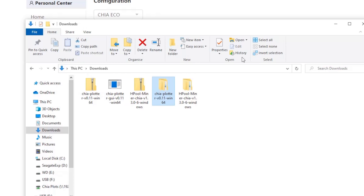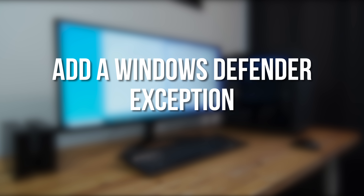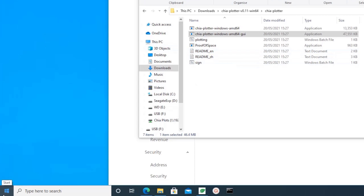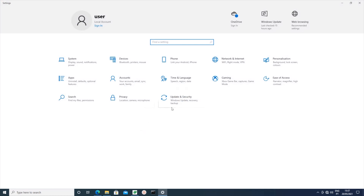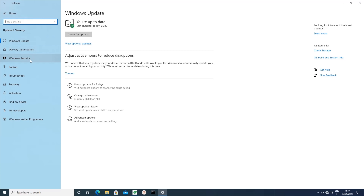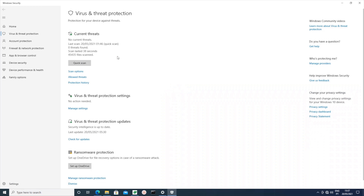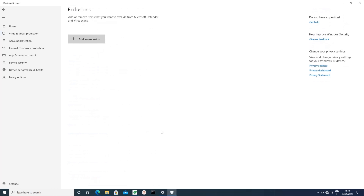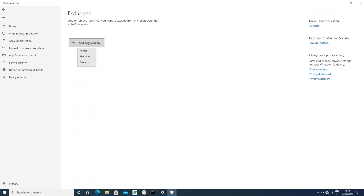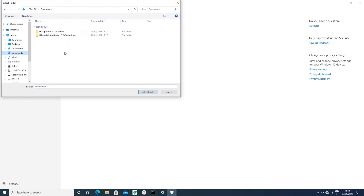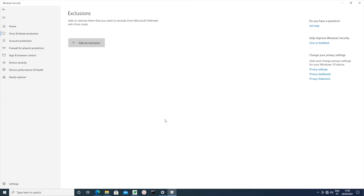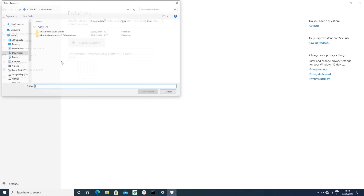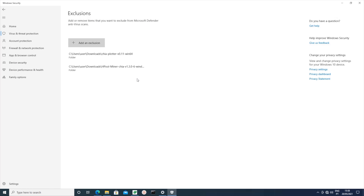Now, to be able to run Hpool software without it being blocked by Windows Defender, you're going to have to add a couple of exceptions to the security settings. Click on the Windows logo in the bottom left and then open Settings. Click on Update and Security, then on the left click Windows Security, then click on Virus and Threat Protection. On the next page click Manage Settings under Virus and Threat Protection Settings, then scroll down to near the bottom of the page and click Add or Remove Exclusions. Click on the Add an Exclusion button, select Folder in the pop-up menu, browse to the folder containing the Chia Plotter and click Select Folder. Then click again on Add an Exclusion, click Folder, browse to the folder containing the Chia Miner and click Select Folder. Now you should be able to run the Hpool software without it being blocked by Windows.